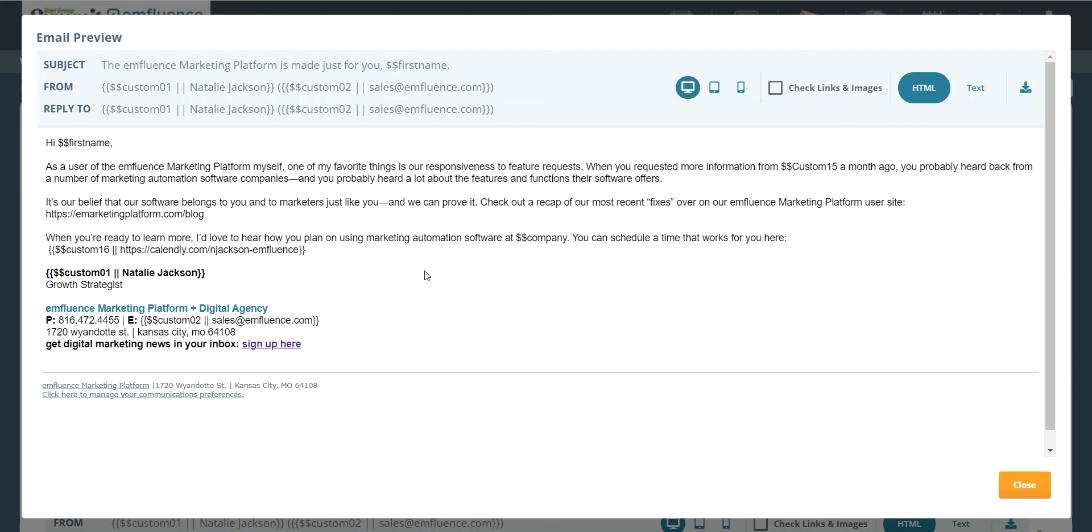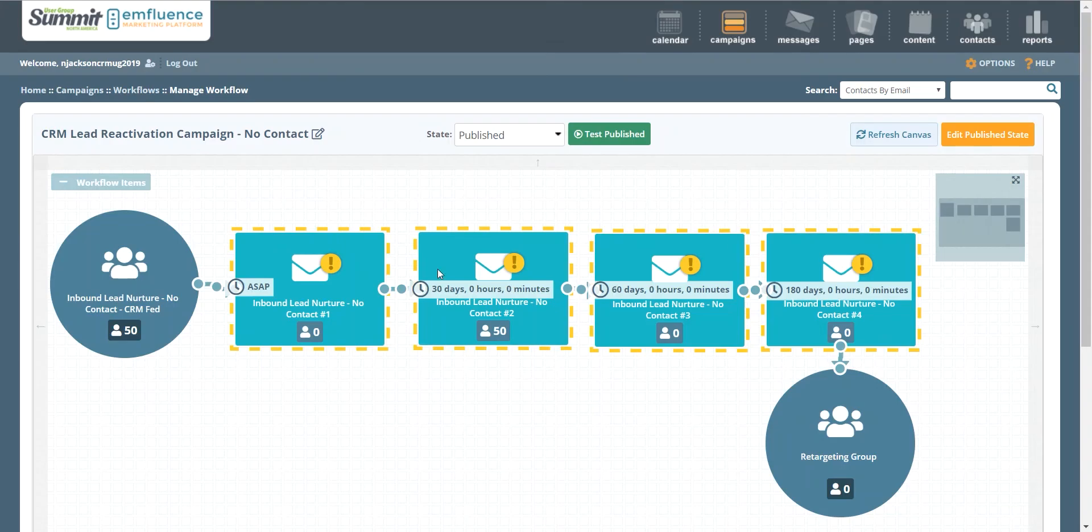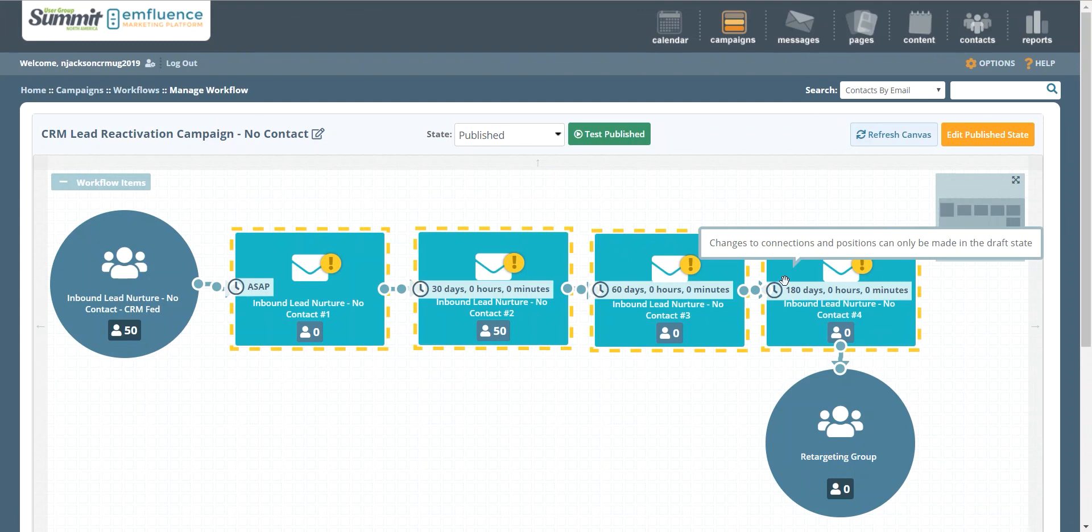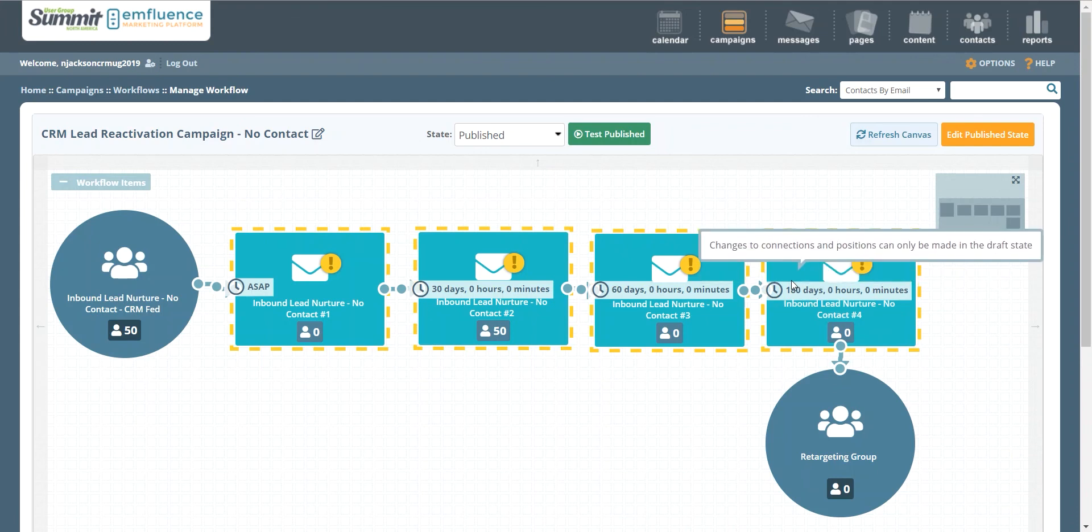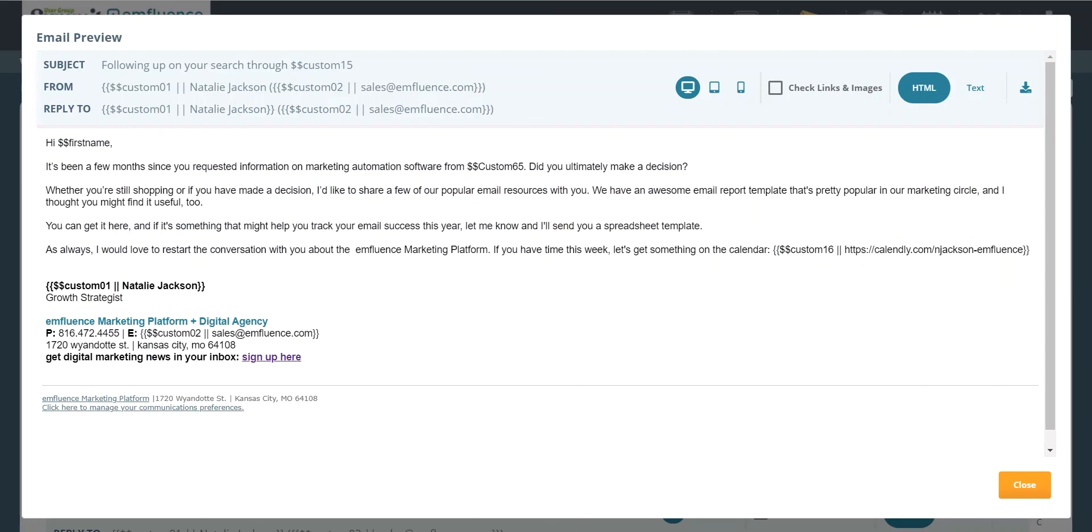And finally we're going to send that last email. So here we're waiting a full 180 days, so we're waiting quite a bit of time, and you may want to reference the fact that it's been about a year since we last talked with this person. In this case we're saying it's been a few months since you've requested information from us from this original lead source, and then asking them, did you wind up making a decision? So from here you may even consider adding in a survey, or you may want to say, hey, can you let us know if you went with someone else, who was it, so that you can share that competitive insight with your sales team too.